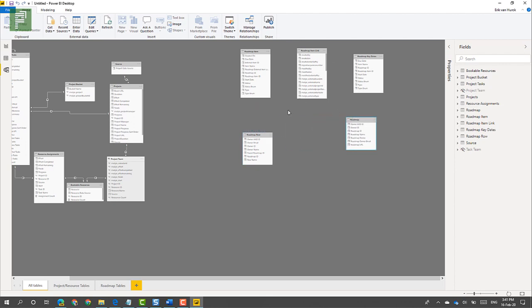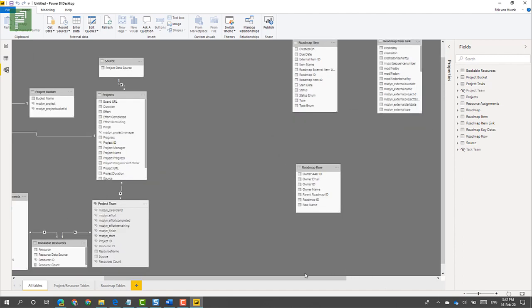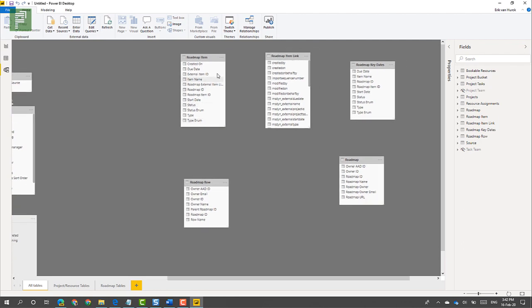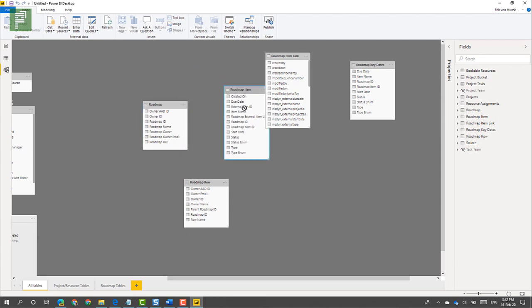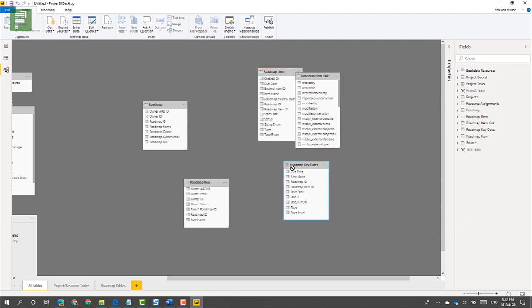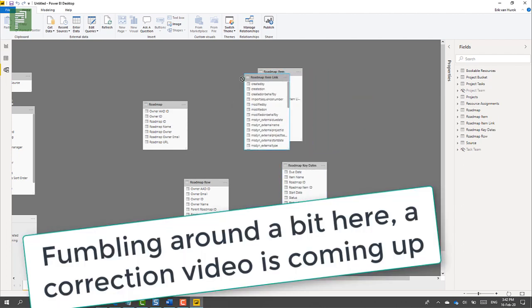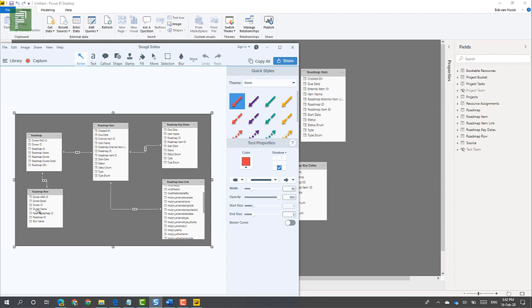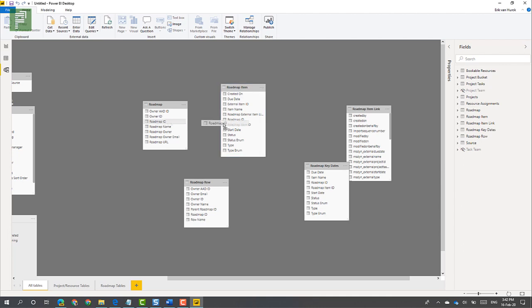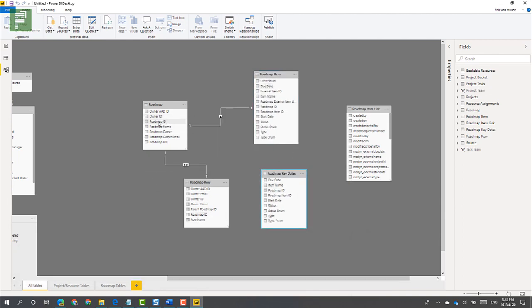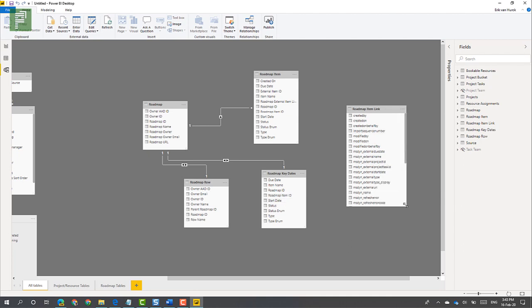So let's go ahead and click some dependencies together — let's create some dependencies. Roadmap is the highest level. Then you have items, item links, and key dates. Key dates are at the same level, and Roadmap link should be in here. I actually have a picture of what it needs to look like. We have Roadmap row and Roadmap item, connected via Roadmap ID. So we're going to link those up accordingly.